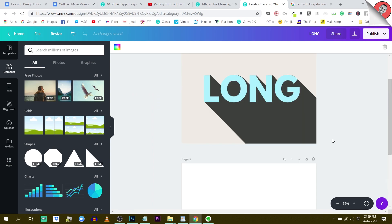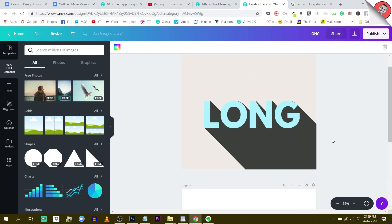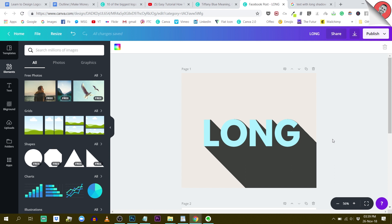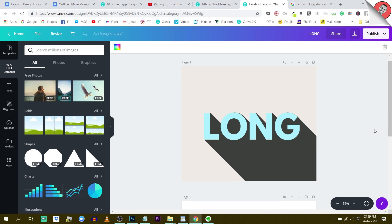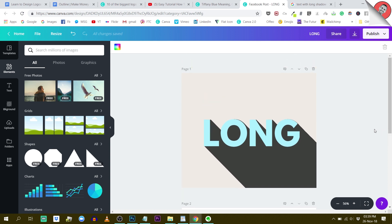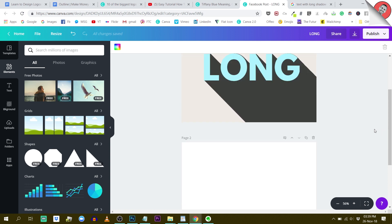First, let me show you the result. This is what we are going to accomplish with Canva. As you can see, this has been done with Canva. So let me show you how to create this effect.